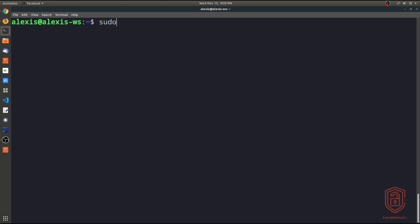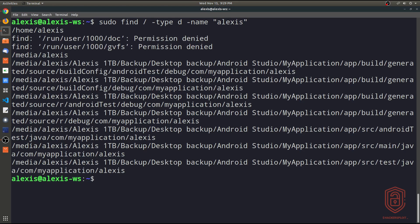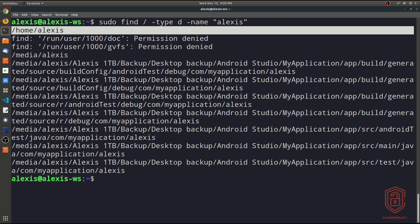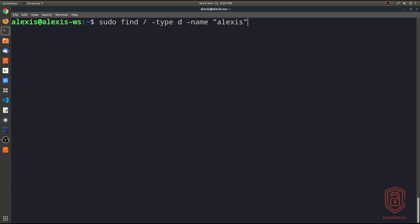Using `sudo find`, we set the type to directory and then specify a name. For example, looking for a directory called `alexis` gives us the home directory and a few other entries from an external hard drive. That shows you how robust this tool is for looking for particular files or directories. You can change the type between file and directory depending on what you're searching for.